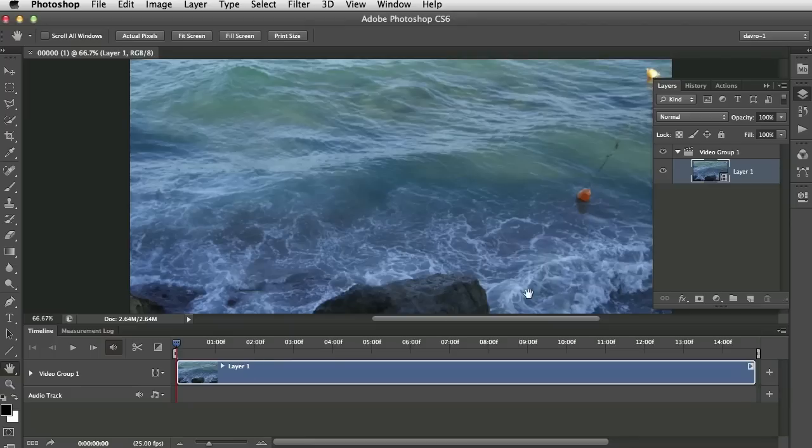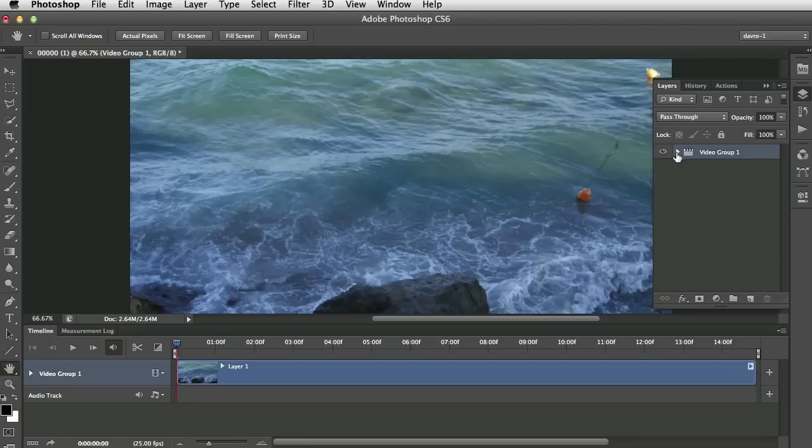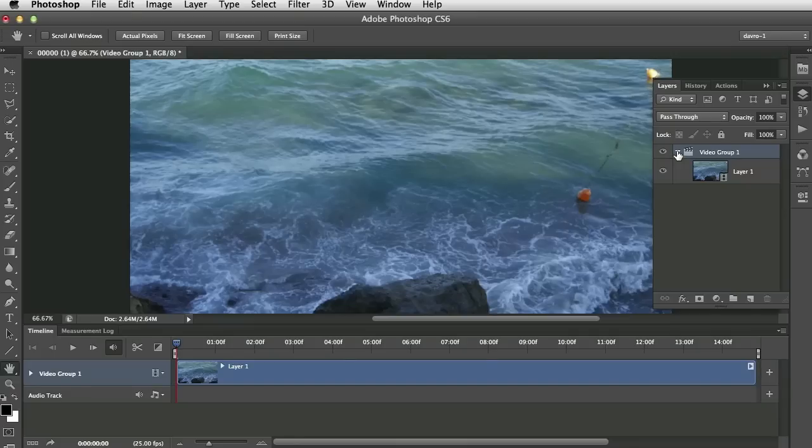Now this can also be found under Window, there it is there, Timeline. So as soon as it identified the video, it's opened this timeline. It's also done something else. It's put the video clip into a Video Group 1 folder.